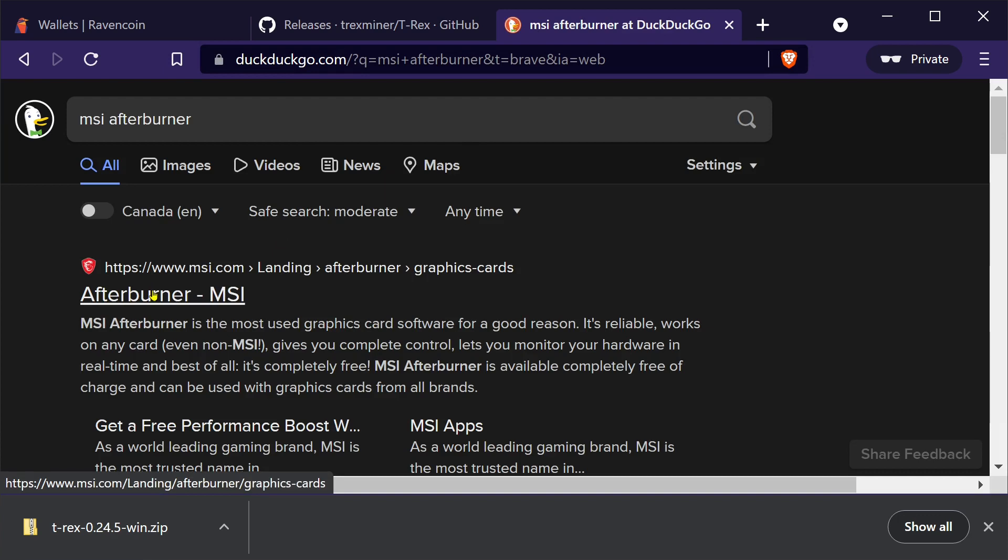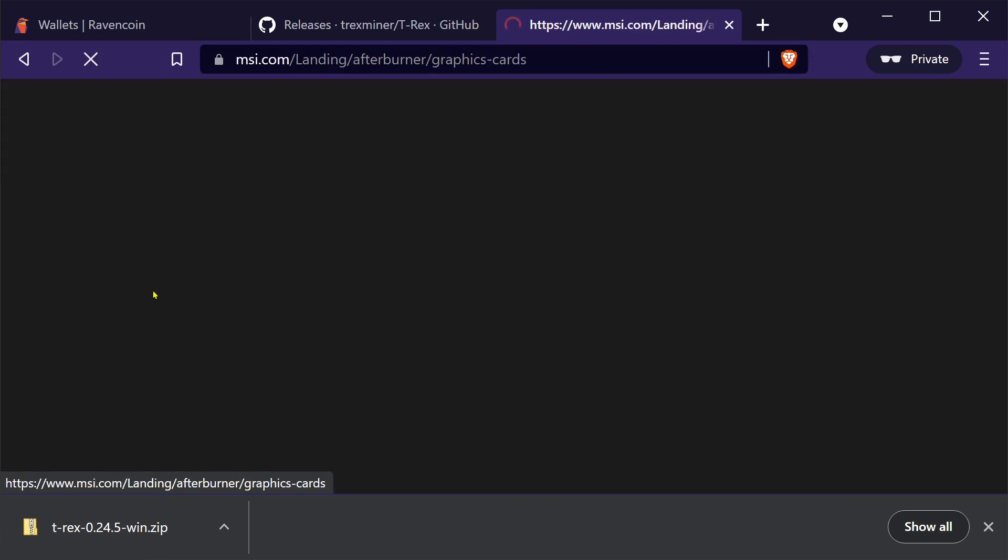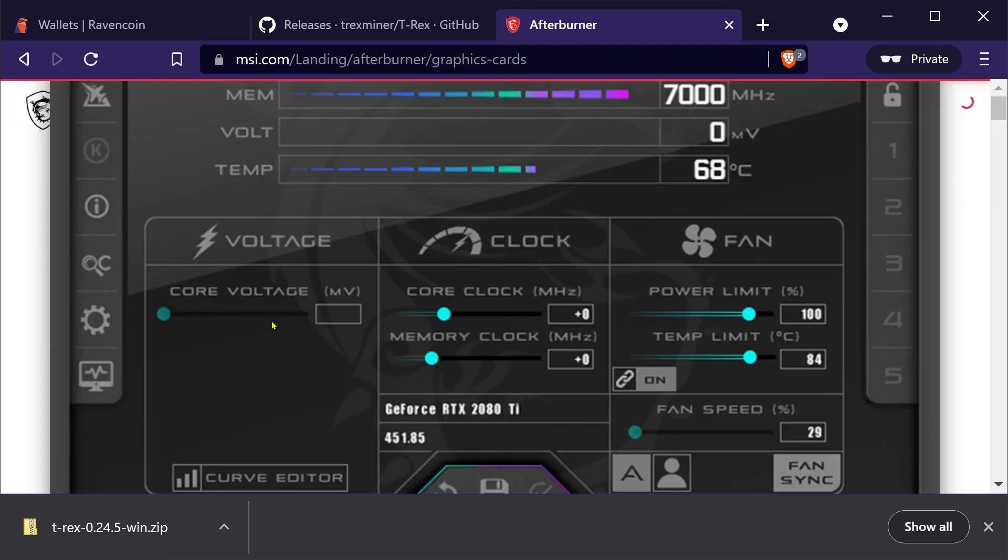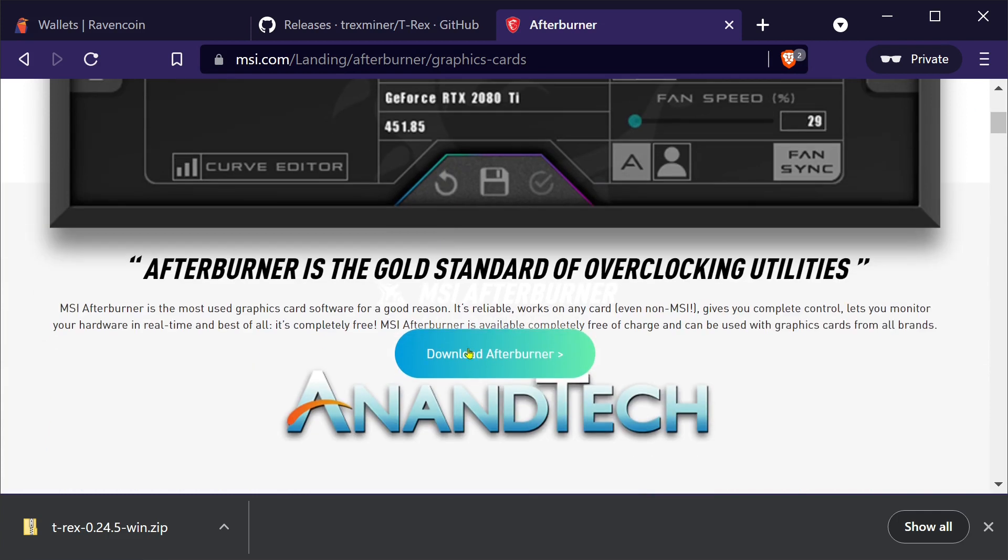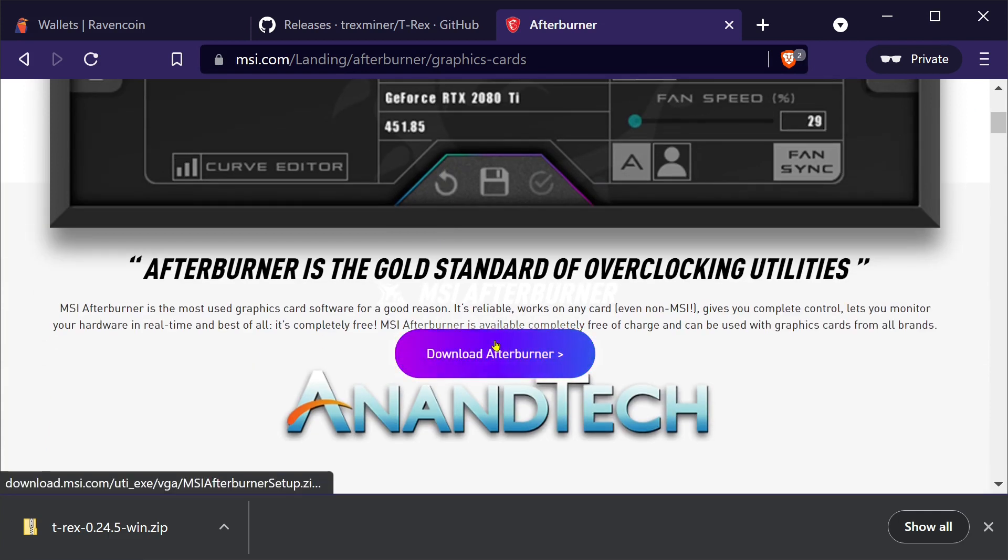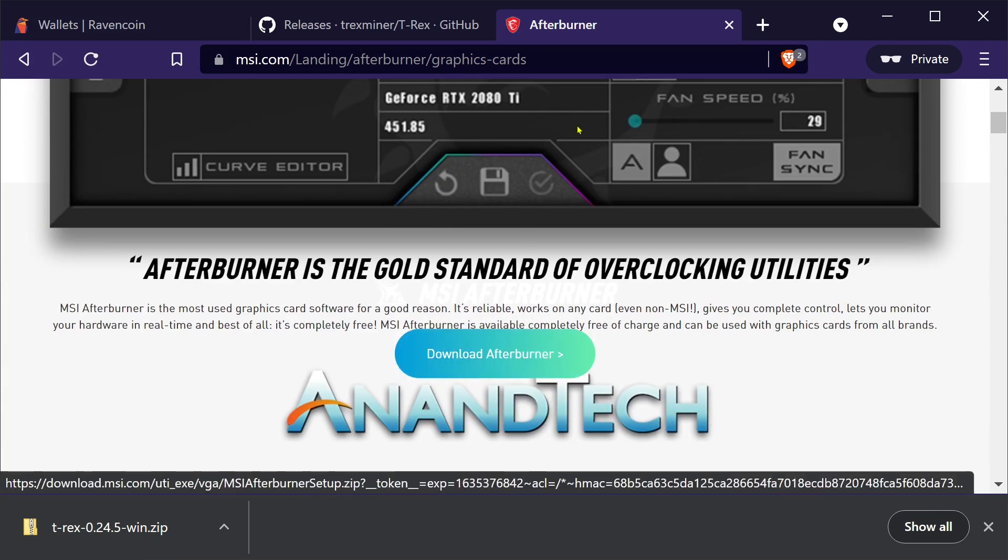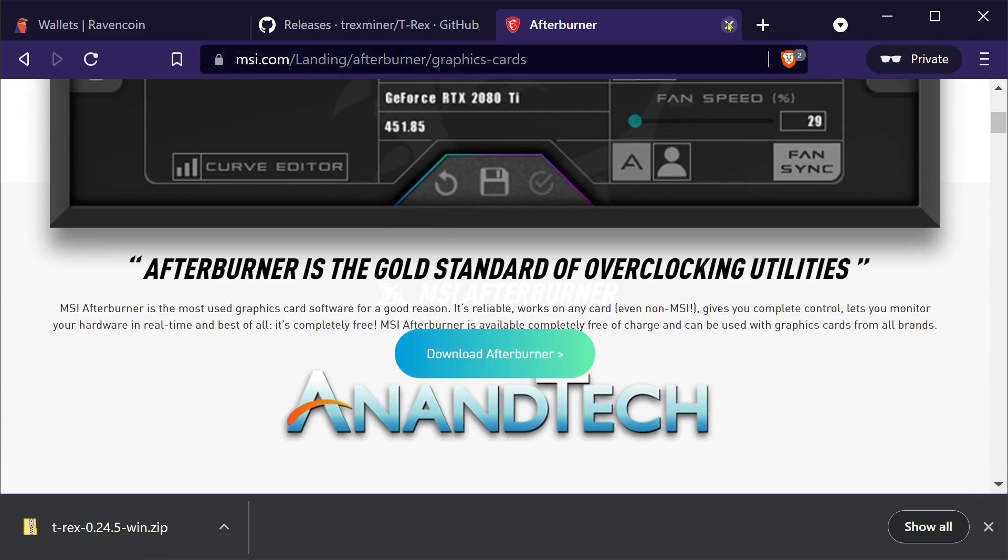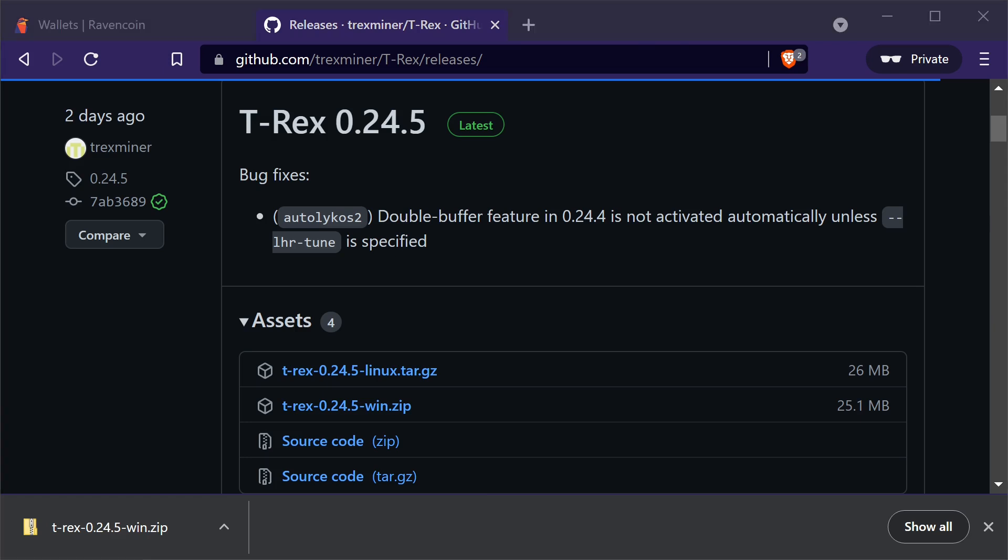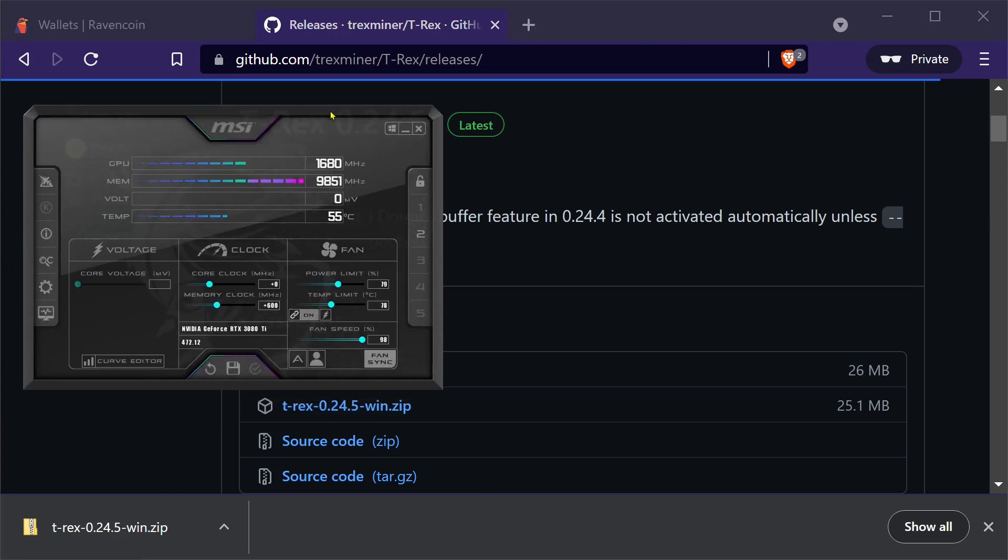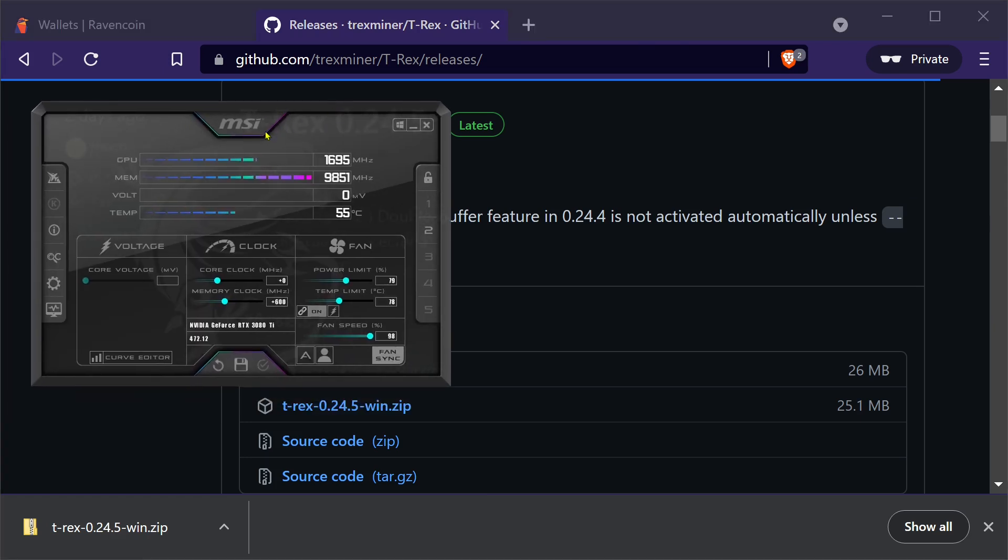Download MSI Afterburner right here. Go to MSI Afterburner. Download Afterburner. Click on that. And then we want to open that up. It just looks like this. MSI Afterburner.